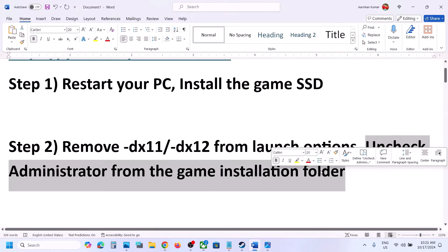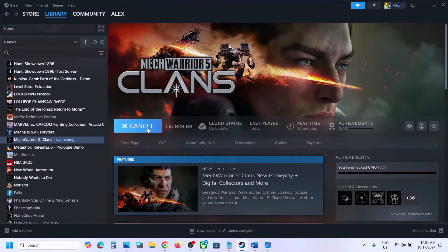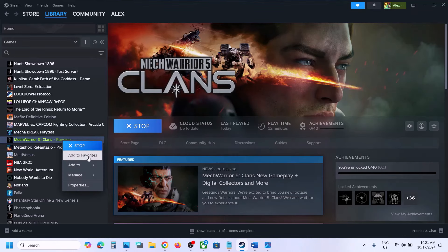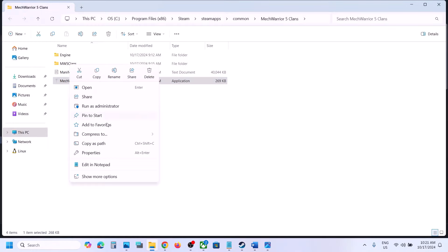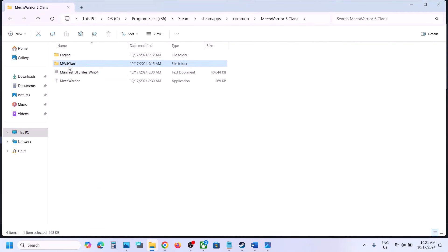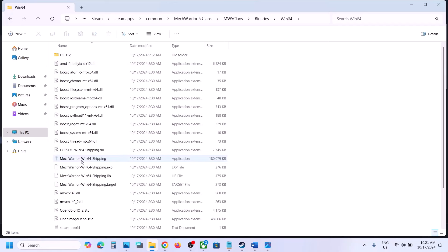Also, uncheck 'Run as administrator' from the game installation folder. If the game EXE file has the administrator checkbox enabled, you will receive this error. Right-click on the game, select Manage, click Browse Local Files, right-click the game EXE, select Properties, go to the Compatibility tab, and if the box 'Run this program as an administrator' is checked, uncheck it, then hit Apply and click OK.